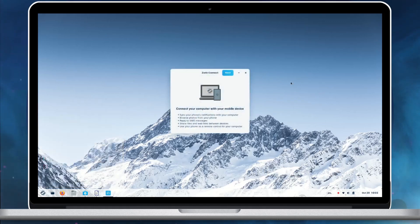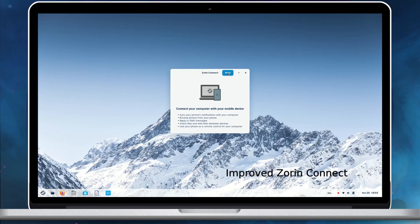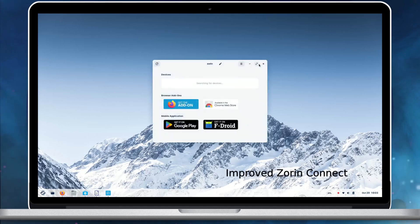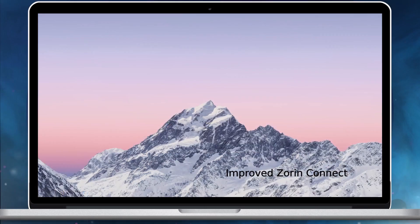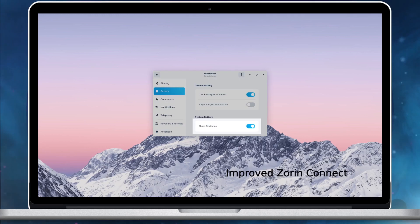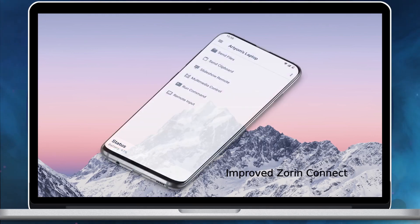Zorin Connect is improved to view your computer's battery status on your phone. The battery level and charging status are visible in the new status bar at the bottom of the Zorin Connect Android app's device screen.